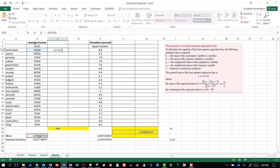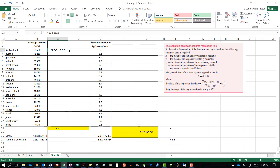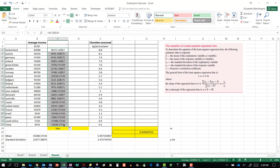I want every cell to subtract that mean, so I am going to press F4, which gives me the dollar sign B dollar sign 26, locking that in place. Pressing enter I get this value, and then we scroll that down to calculate it for everyone.